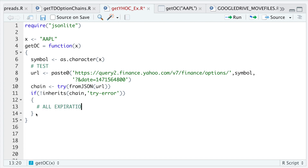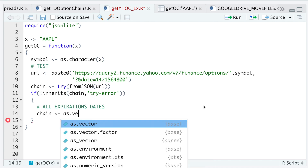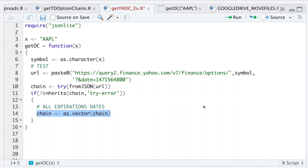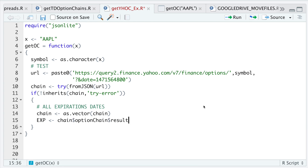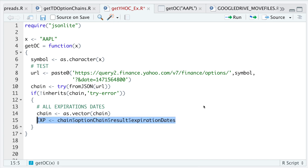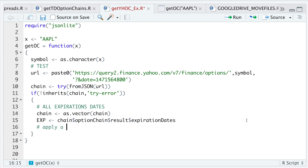If there is data, I'm going to extract all the expiration dates available by changing the variable called `chain` into a vector. To get the expiration dates I'll run `chain$optionChain$result$expirationDates`, and this should give us all the available expiration dates for that ticker. These expiration dates are in Unix time, so don't worry if it doesn't look like an actual date.